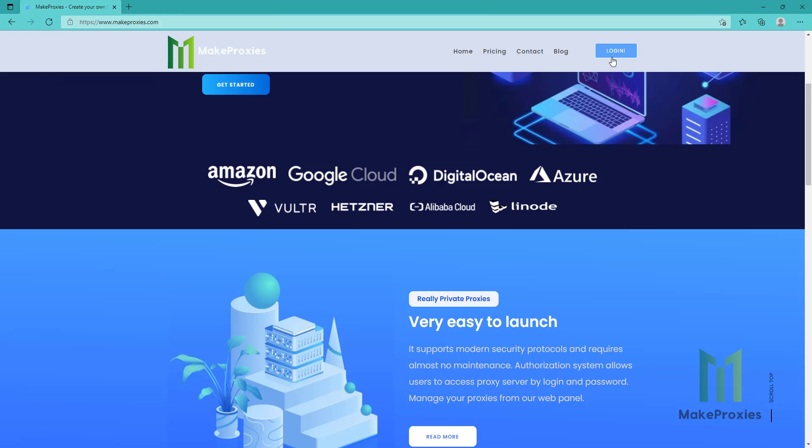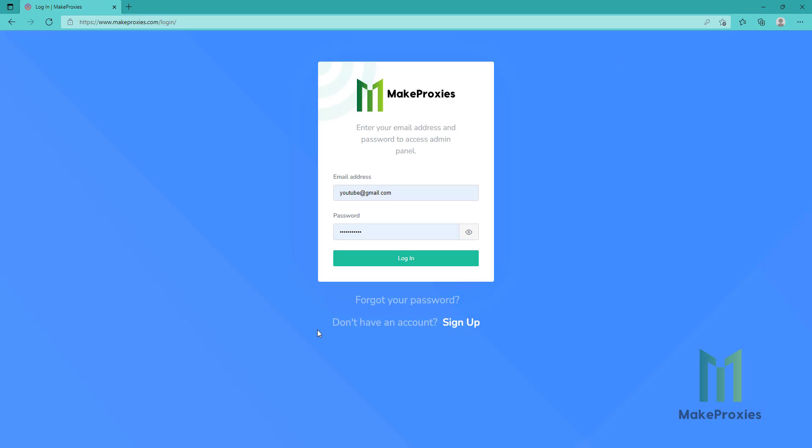Let's go log in. If you don't have an account yet, just sign up here. If you have already, log in.